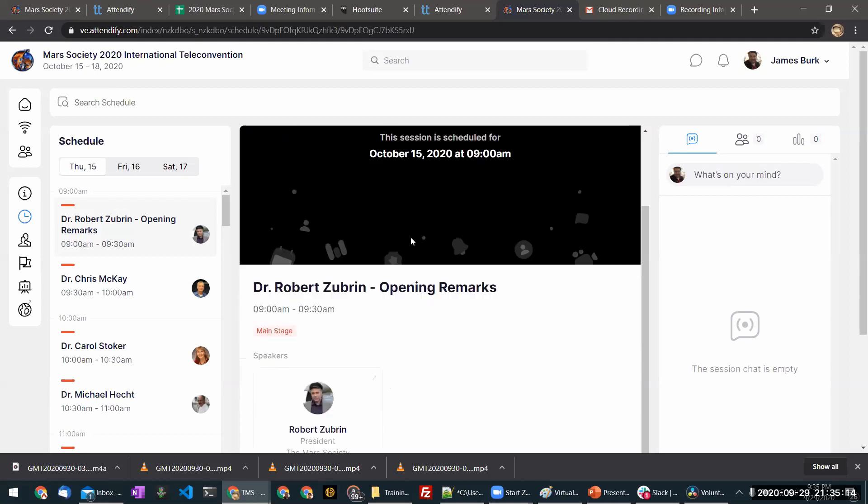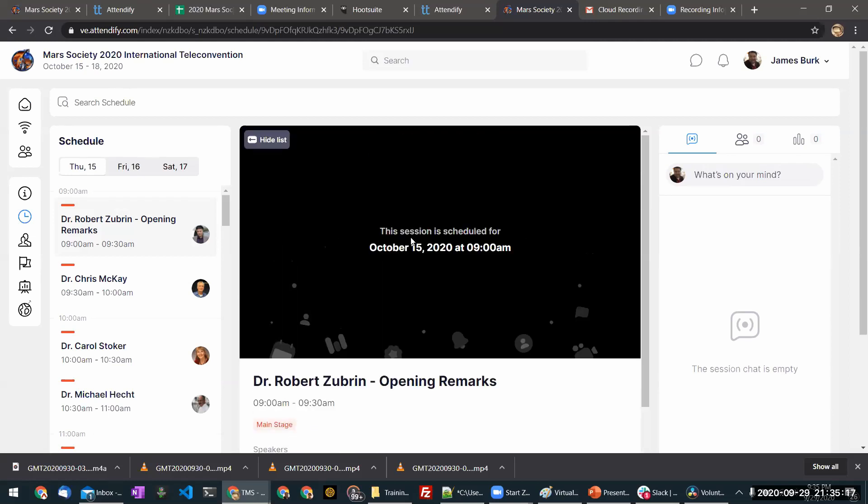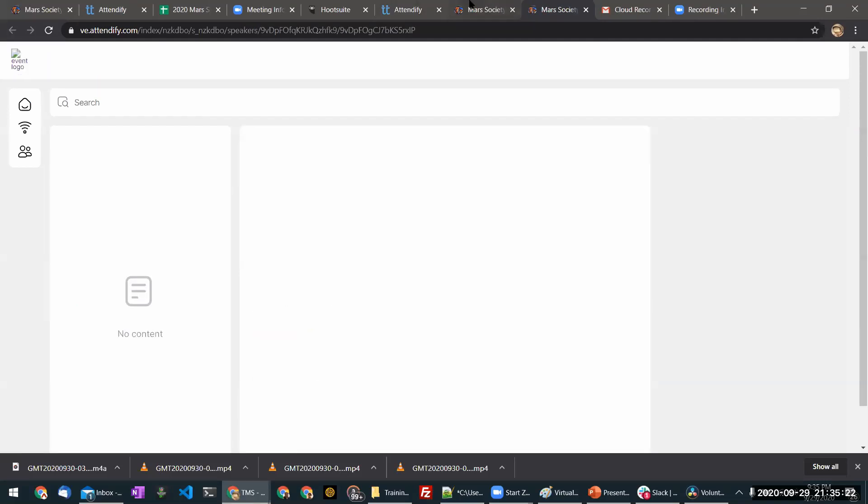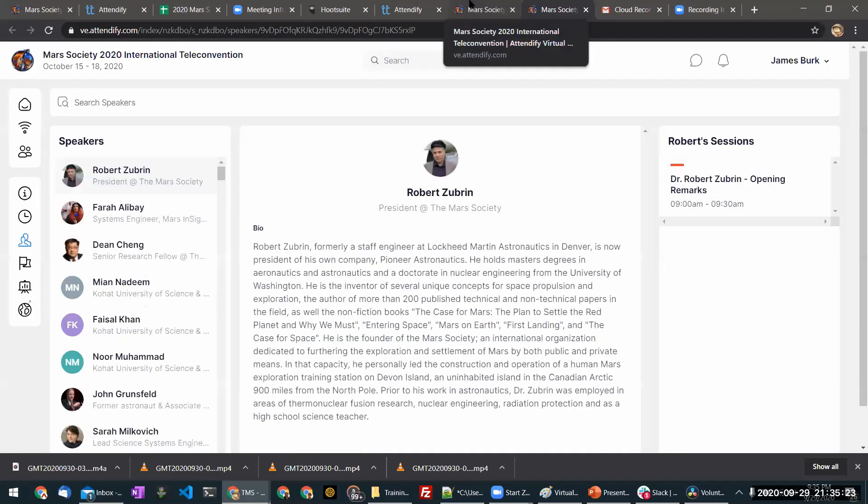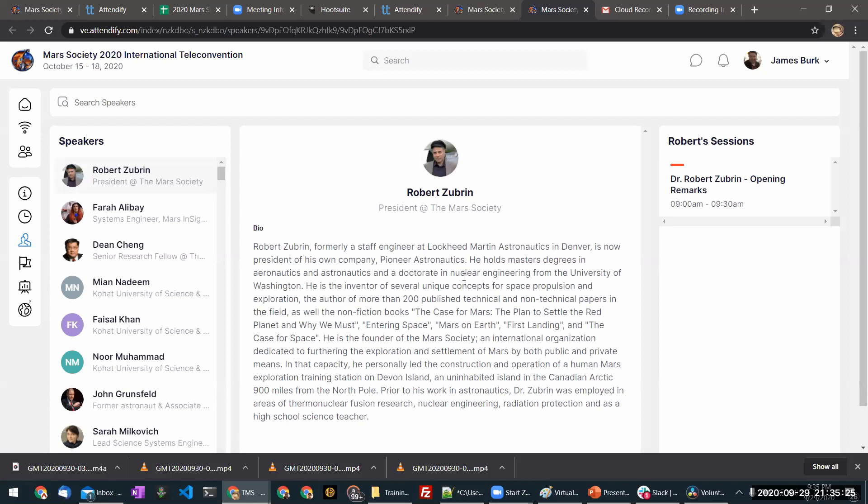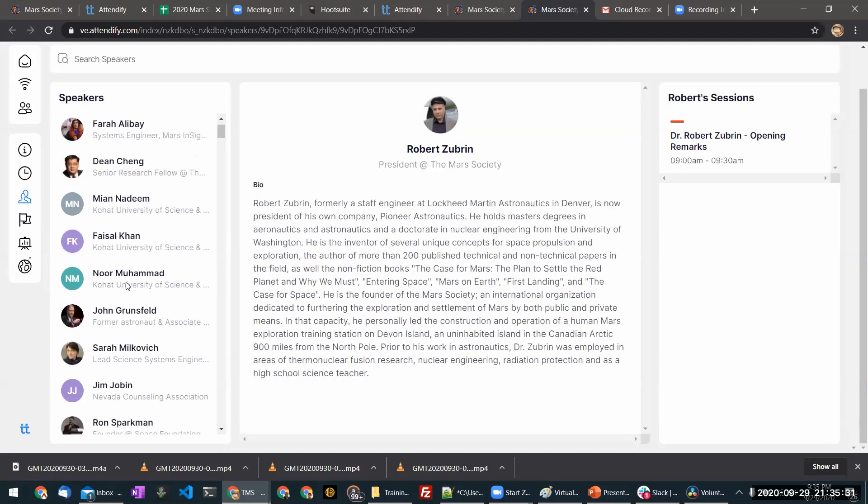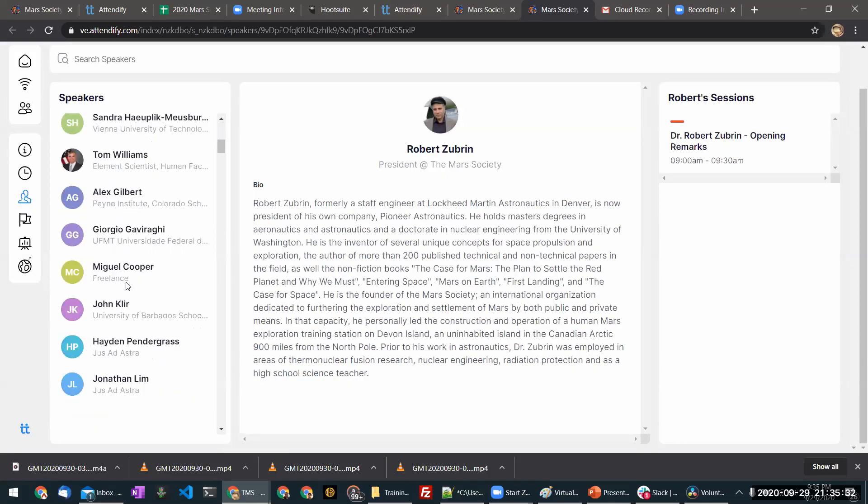There'll also be a link to visit the zoom call. You can also find out more information about the speaker by clicking on their picture. All of the speakers at the conference are listed here.